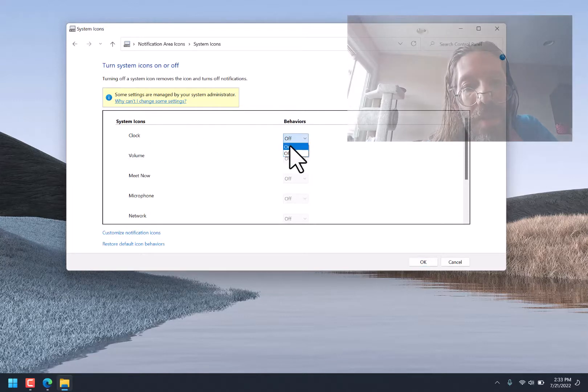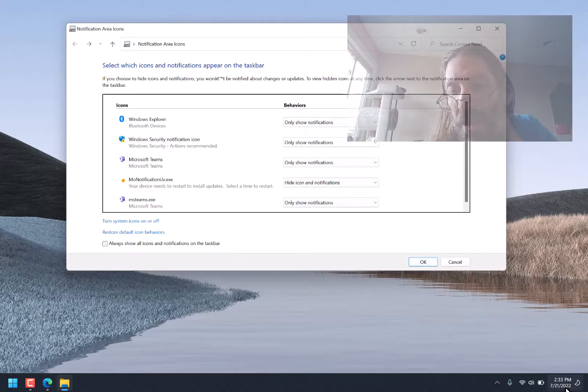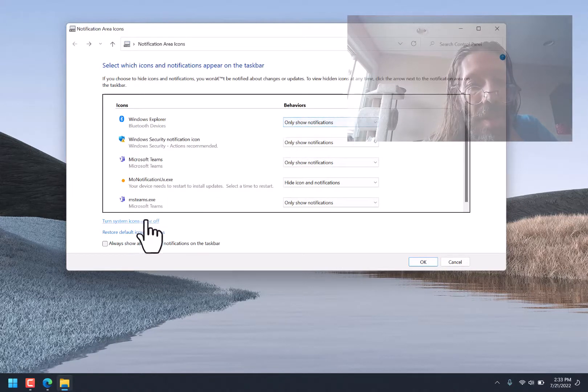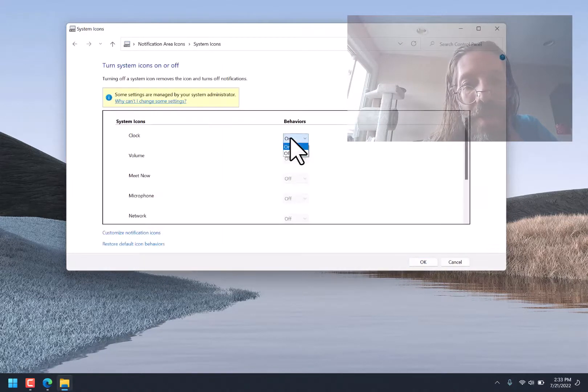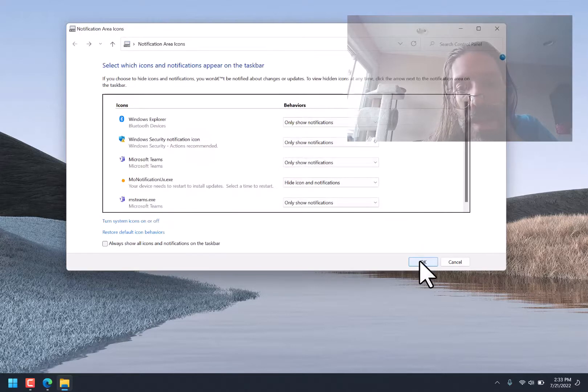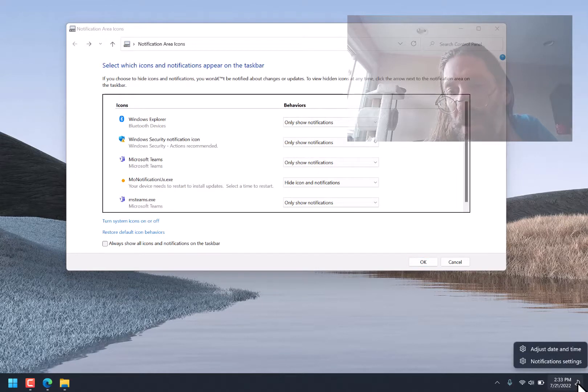Turn System Icons On or Off. What happens if I turn that on and hit OK? And now if I go back here, turn it off, and hit OK. Clock is still there. WTF.